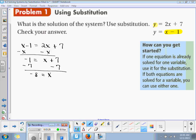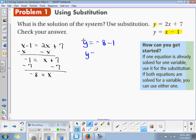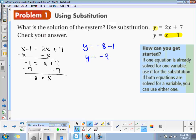Which one would you like to substitute? The bottom one. So we have y is equal to negative 8 minus 1, so y is equal to negative 9. That means the solution to this system of equations is x comma y, which is negative 8 comma negative 9.